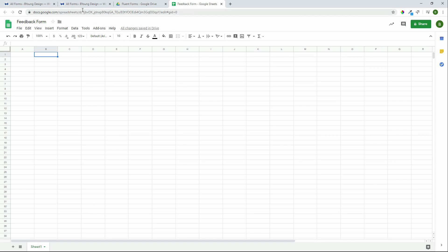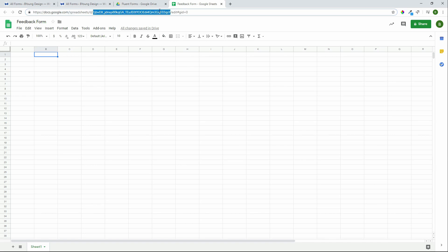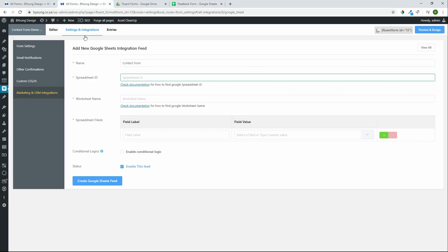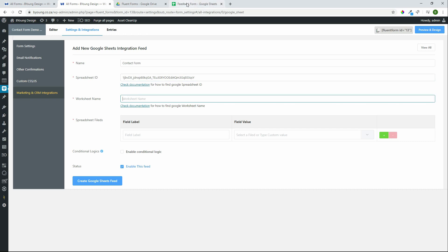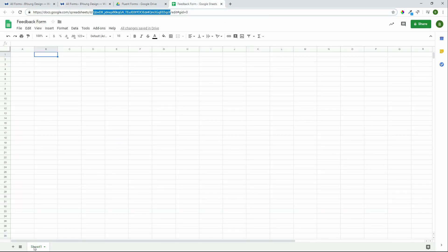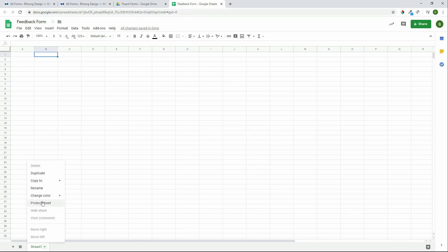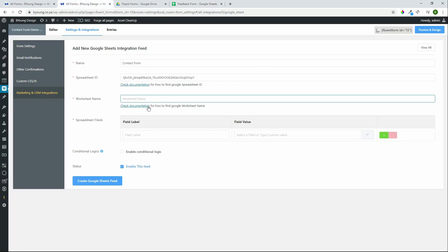We need to get the ID of the sheet. The unique ID is this long number in the URL. We copy that, go back to our form, and paste it into that field. We then enter the worksheet name — this is the sheet name at the bottom, in this case Sheet1. We paste that in. It's very important that the sheet name and the spreadsheet ID are correct in order for the form to work. Now we're going to add in the fields we'd like to include in the form.